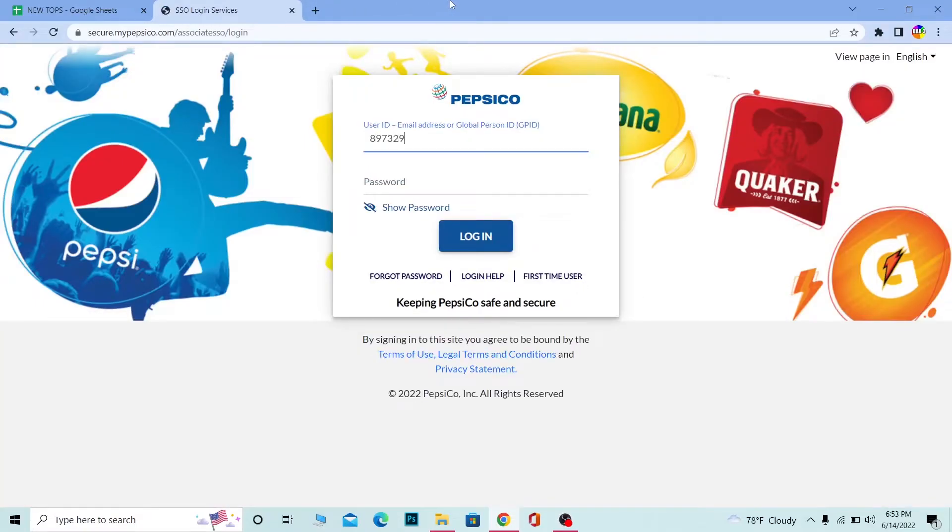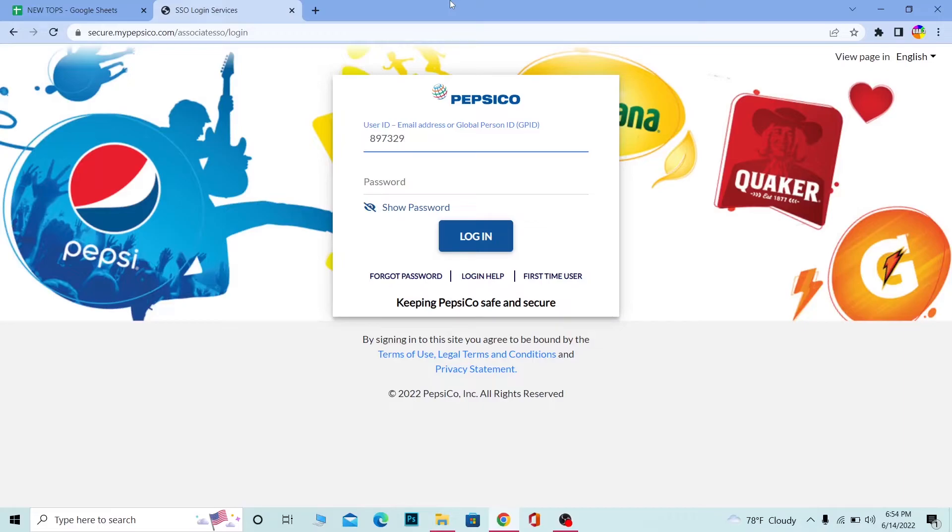Once you're over here, you need to enter your user ID. You can enter your user ID or your email address or your Global Person ID, which is also known as GPID.